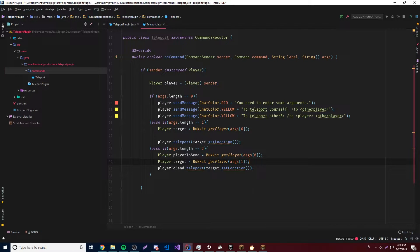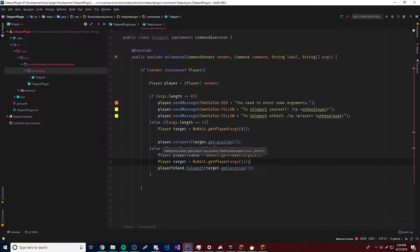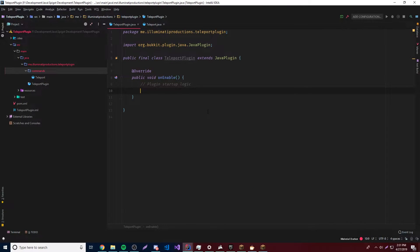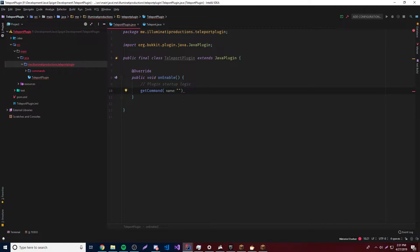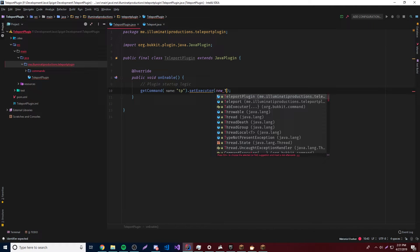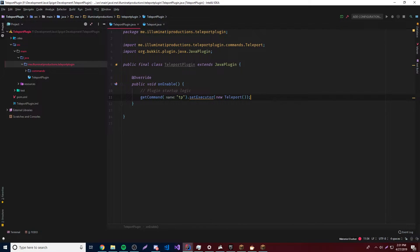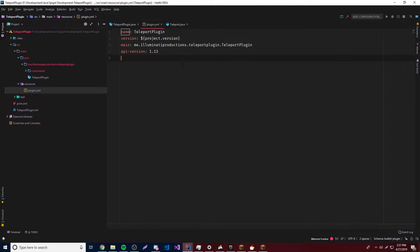Under the getLocation and teleport methods we have a warning that says 'method invocation getLocation may produce NullPointerException'. Basically, if the player does not exist or the location does not exist, it's going to return a NullPointerException. I'll show you an example of that in a second. But first let's test out the command to see if it works.